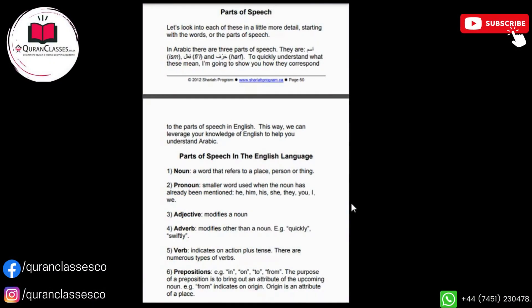Assalamu alaikum wa rahmatullahi wa barakatuhu. First of all, I will introduce myself. I'm Shaykh Abdul Aziz, your current teacher.